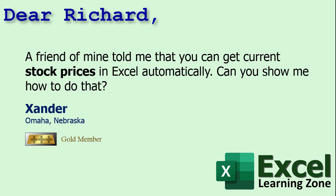What I'm going to show you right now only works for people who have a Microsoft 365 subscription. If you've got a different version of Excel, there is a way you can do it. I cover it in my Excel Beginner 5 class. I'll put a link down below in the links section. But for the rest of you who've got Excel 365, let me show you how to do it.